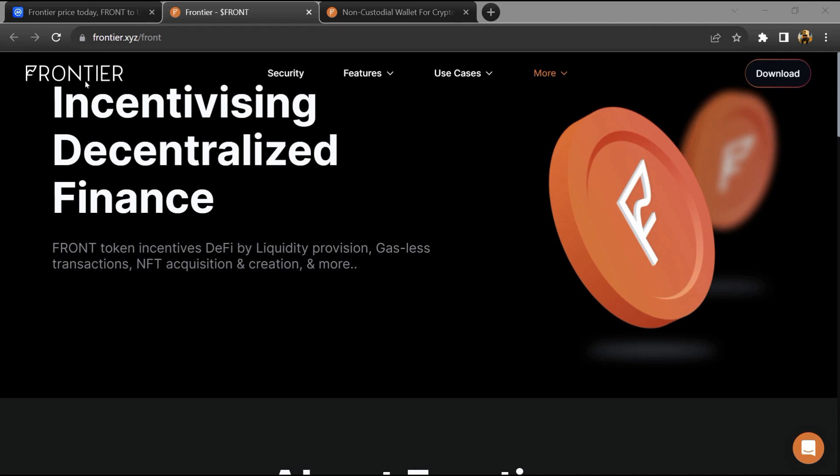Hello guys, today I'm going to tell you about the Frontier token. Before you start the video, let me share my legal disclaimer: this video is only for educational purposes. Do your own research before investing. Frontier is a chain-agnostic decentralized finance...